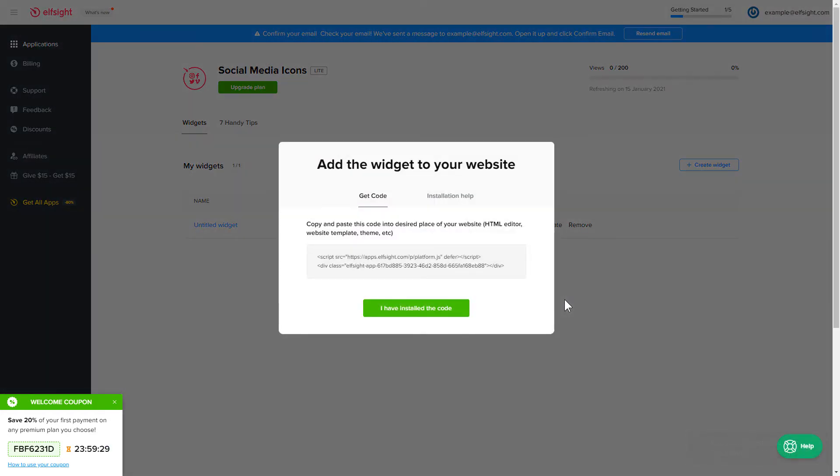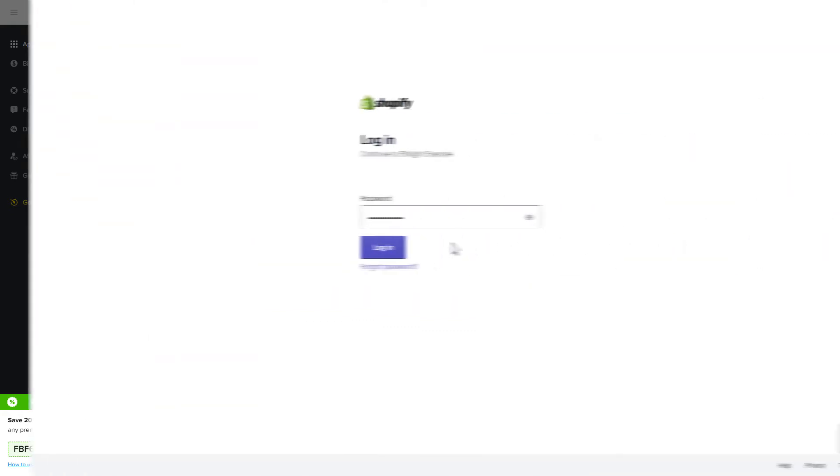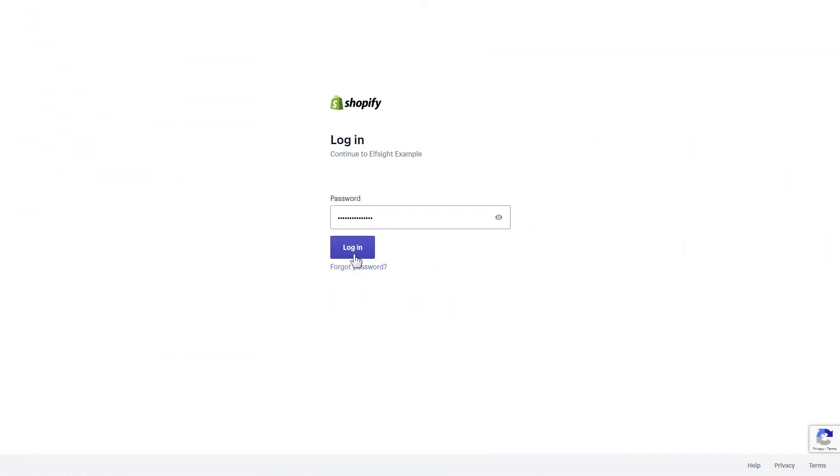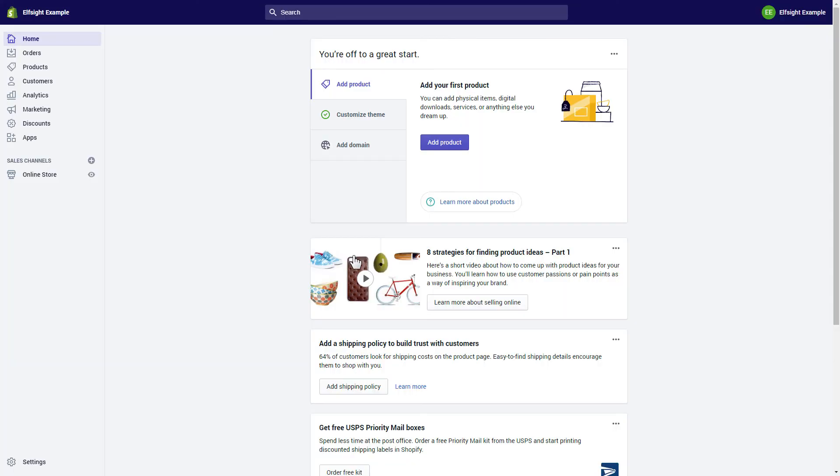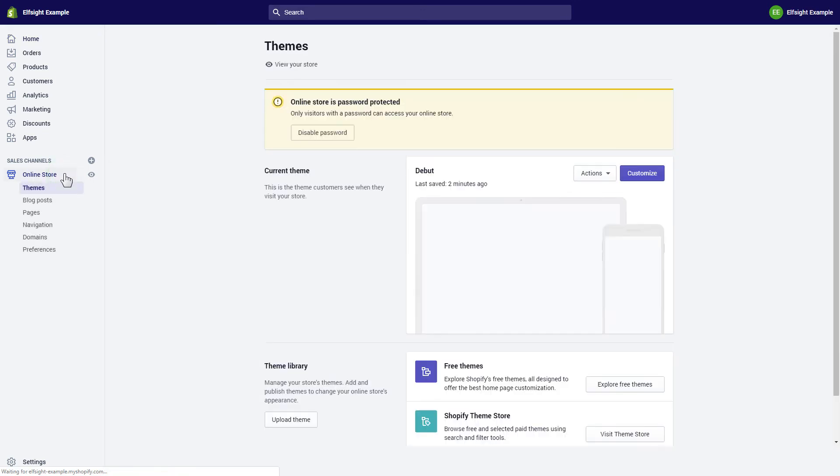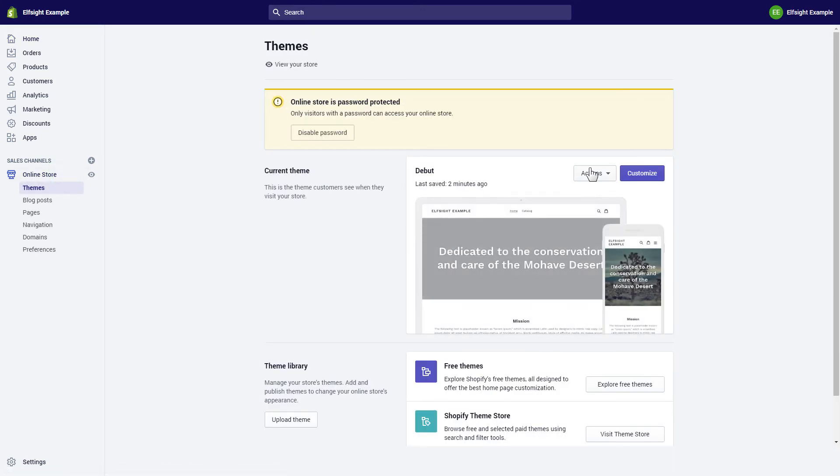Click on the code to copy it and go to your website's admin panel. After you've logged in to your Shopify admin panel, go to the Online Store section and select Actions.